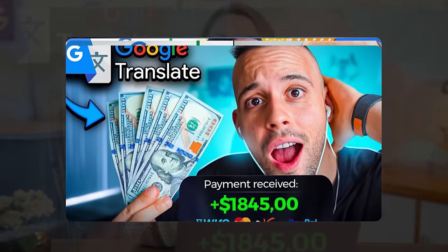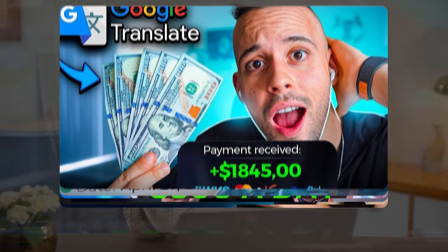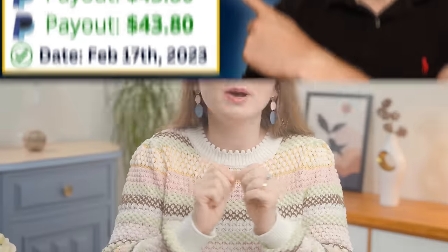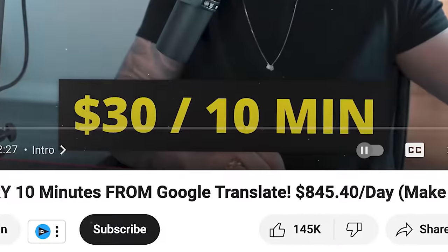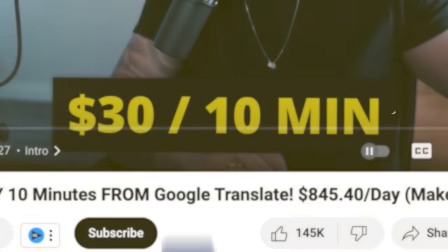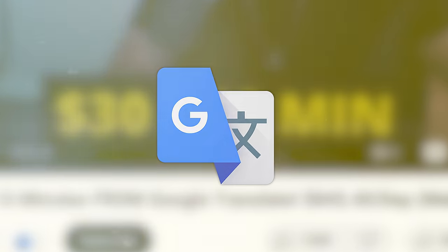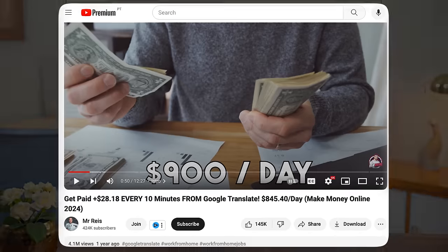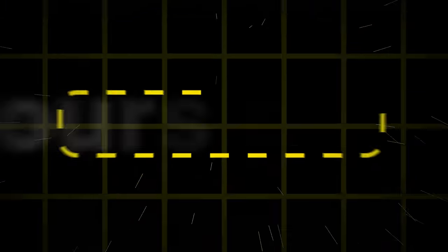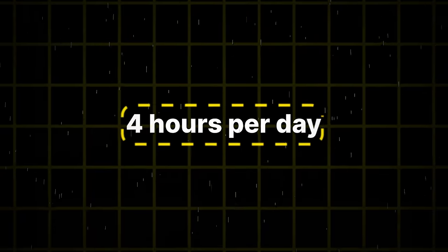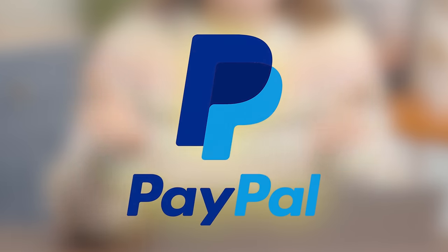Hey everyone, Anastasia here. I found this idea floating around on YouTube that claims you can make about $30 every 10 minutes on Google Translate, which is supposed to make you up to $900 a day working only four hours per day.